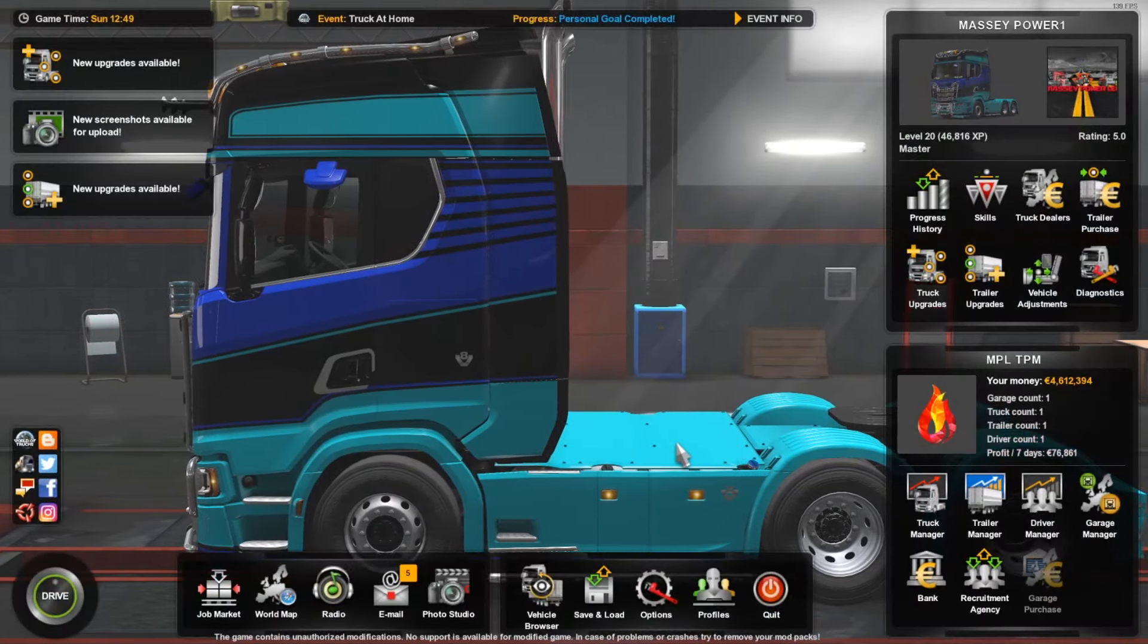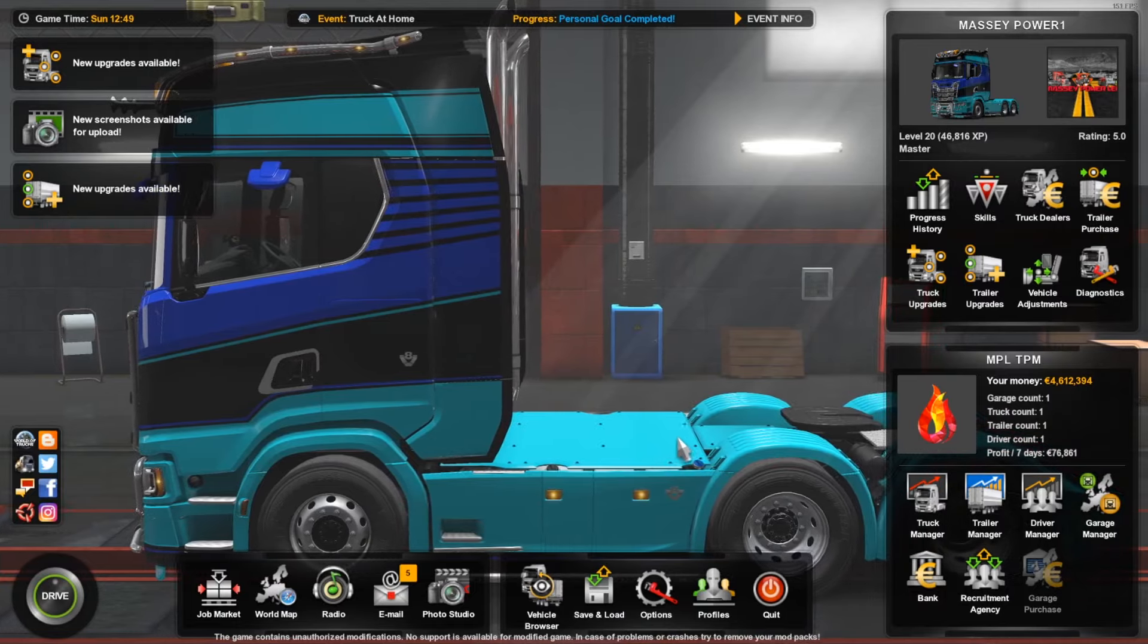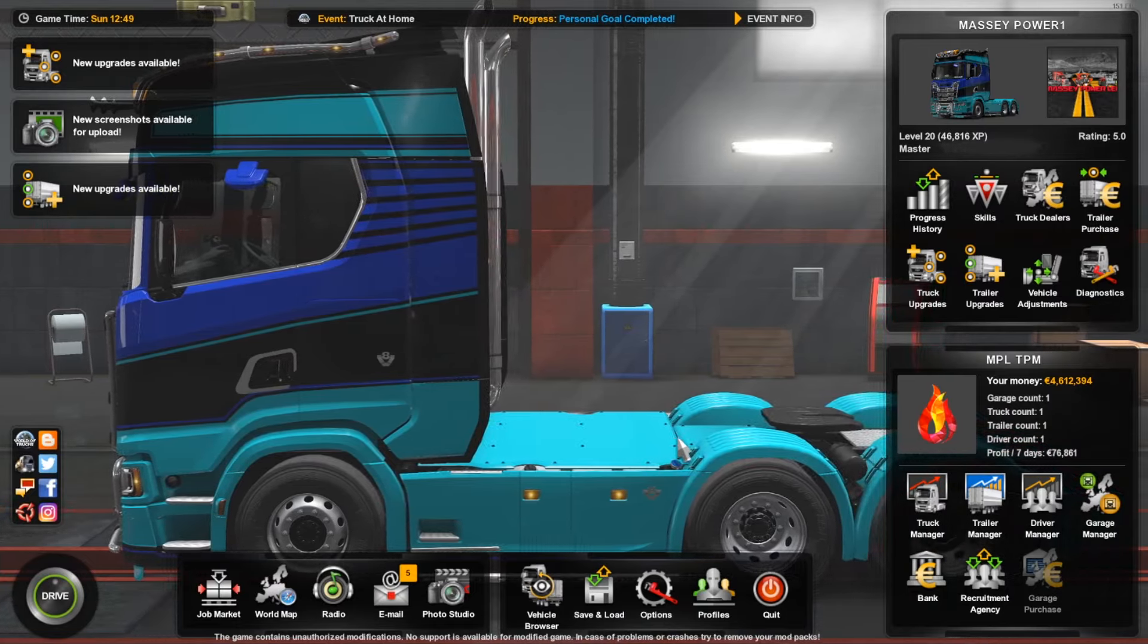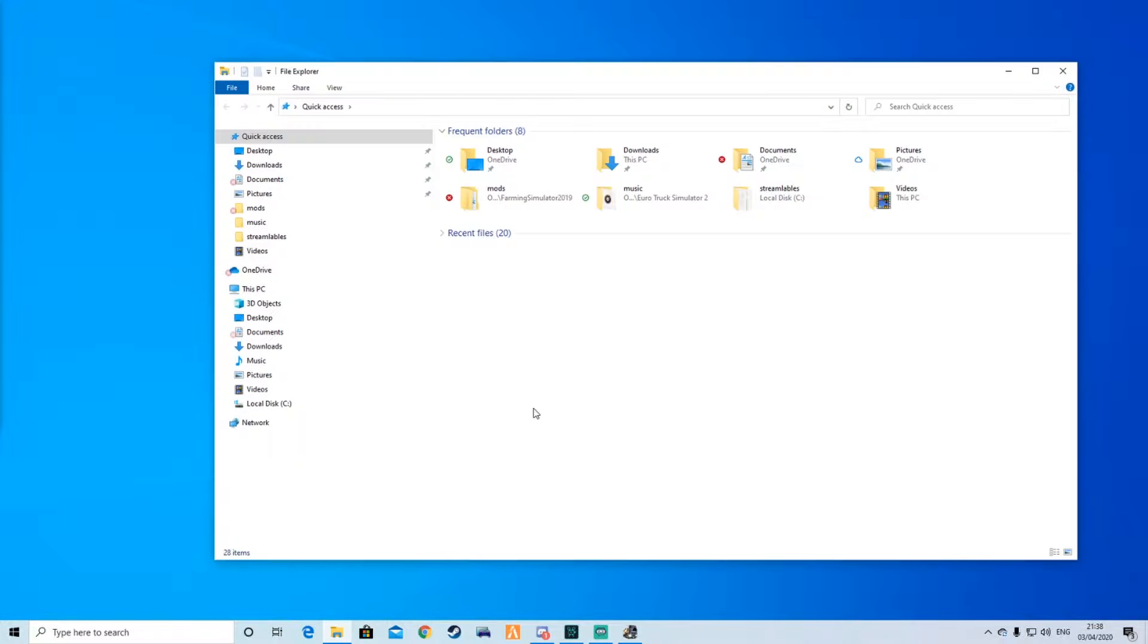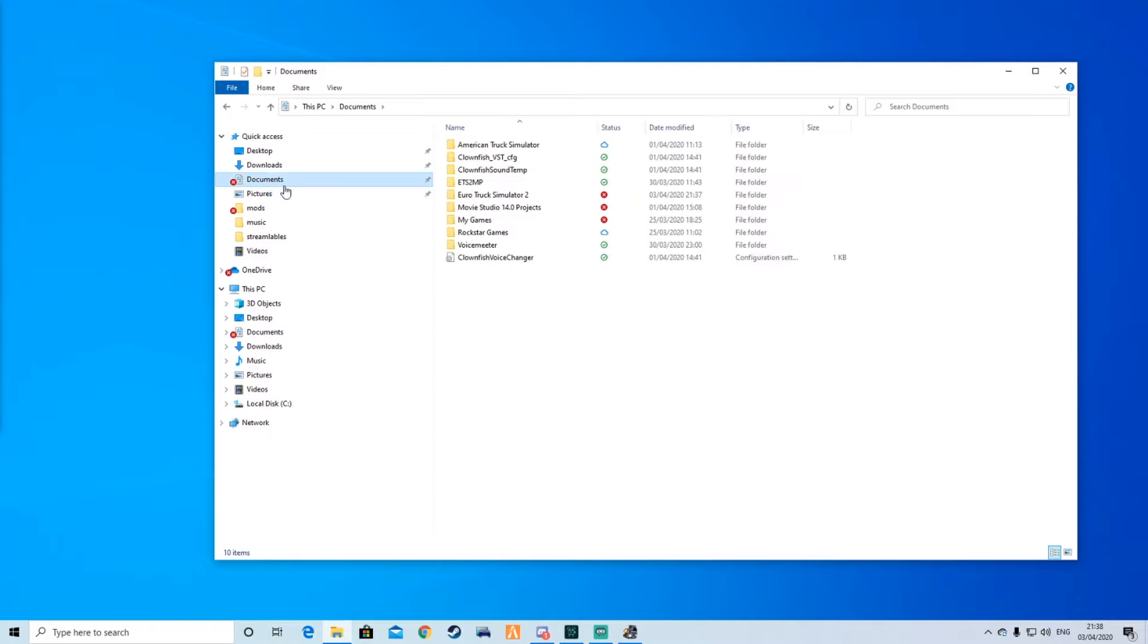I hope this little tutorial video helps you on how to put your own MP3 files into your truck simulator. You can do exactly the same on American Truck Sim. I'll show you quickly.